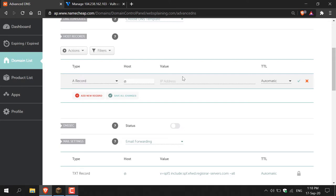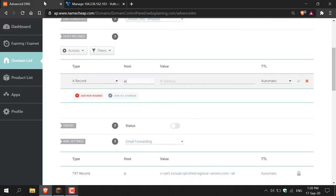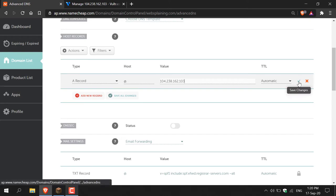Next you'll need to enter the value, which is your Minecraft server's IP address. To grab this, go into your Minecraft server host — I'm using Vultr, which I consider a simple, easy-to-use, and affordable way to host a Minecraft server. I'll put a link in the description where you can get promotional credits to test the server free for 30 days. My server address is 104.238.162.103 — copy it, go back to Namecheap, paste it into the value field. You don't need to enter anything into TTL, just keep it automatic, then click the checkmark to add the A record.